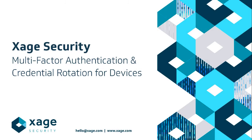Hello, I'm Dararith, a customer success engineer at Xage. Today I would like to demonstrate multi-factor authentication and credential management for devices.